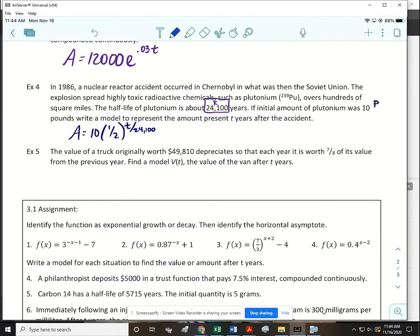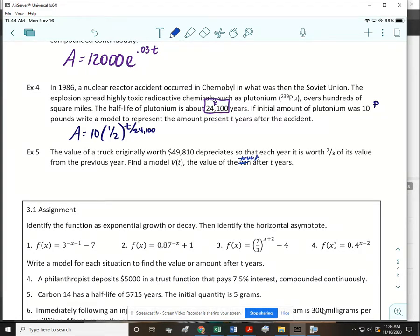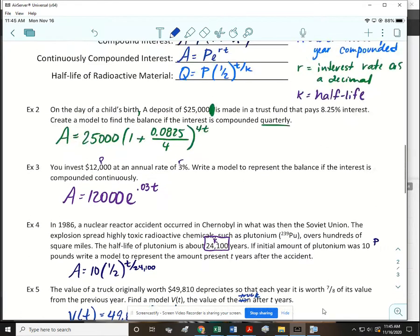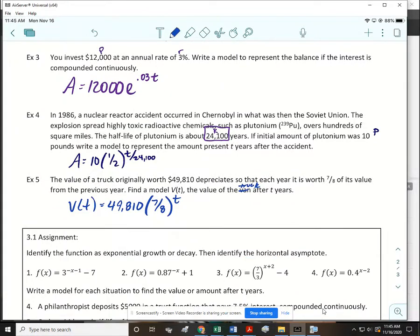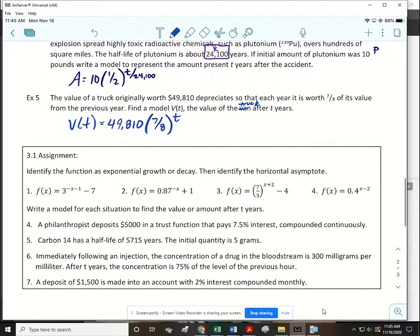Example 5: The value of a truck originally worth $49,810 depreciates so that each year it's worth seven-eighths of its value from the previous year. Find a model B(t) representing the truck's value after t years. The initial value goes right after the equal sign: B(t) = 49810·(7/8)^t. We don't have a pre-made formula for this, but we can write our own. Your assignment is to do those seven questions on your own paper.